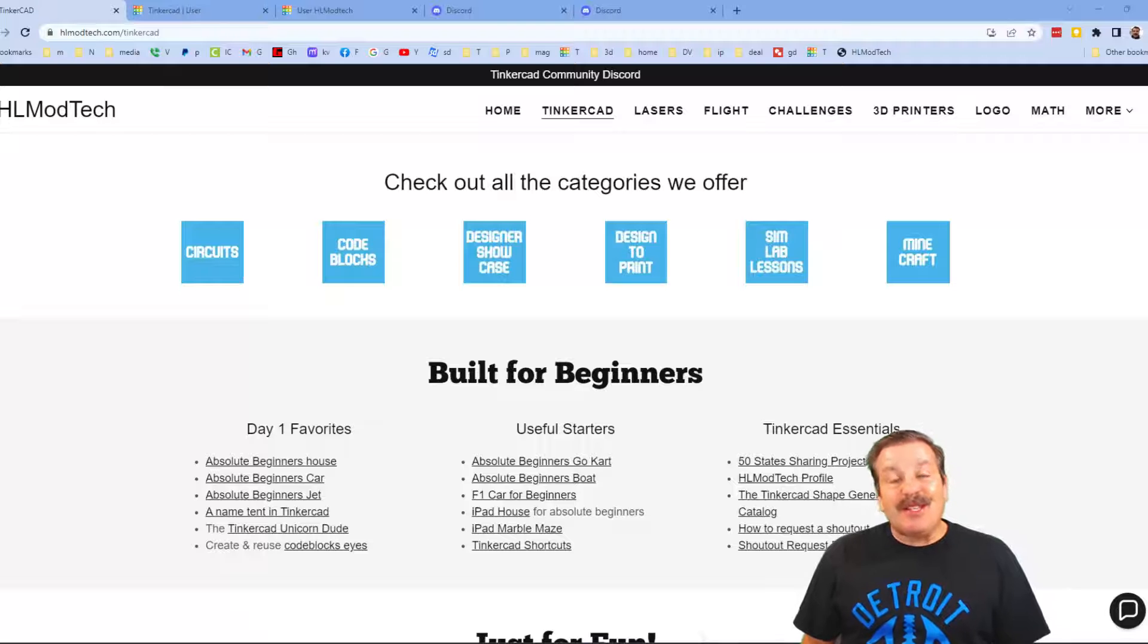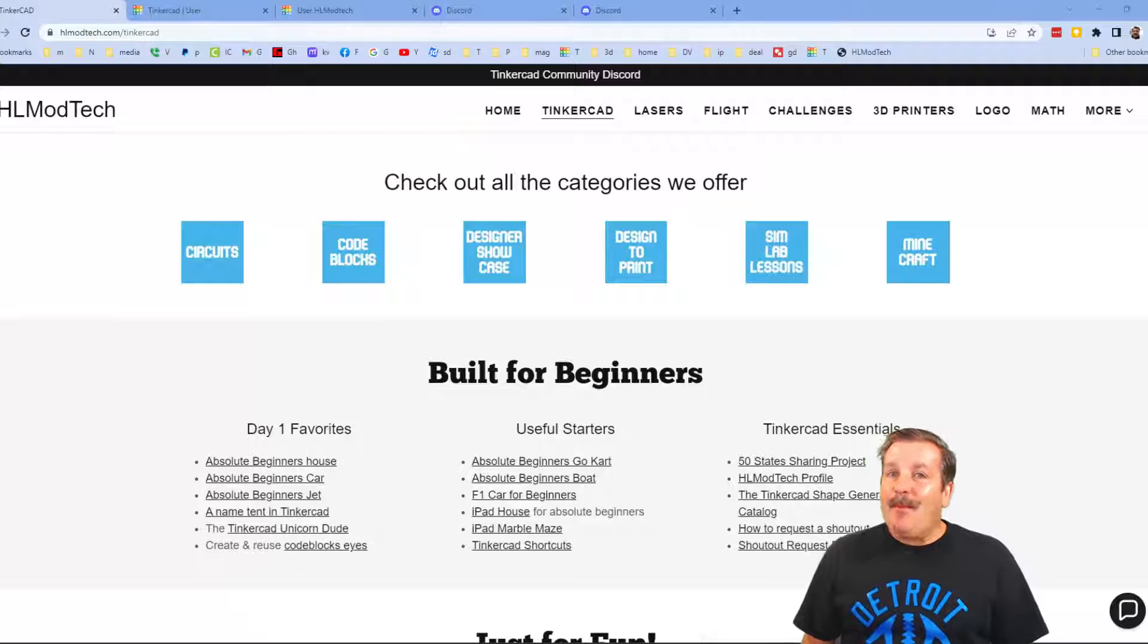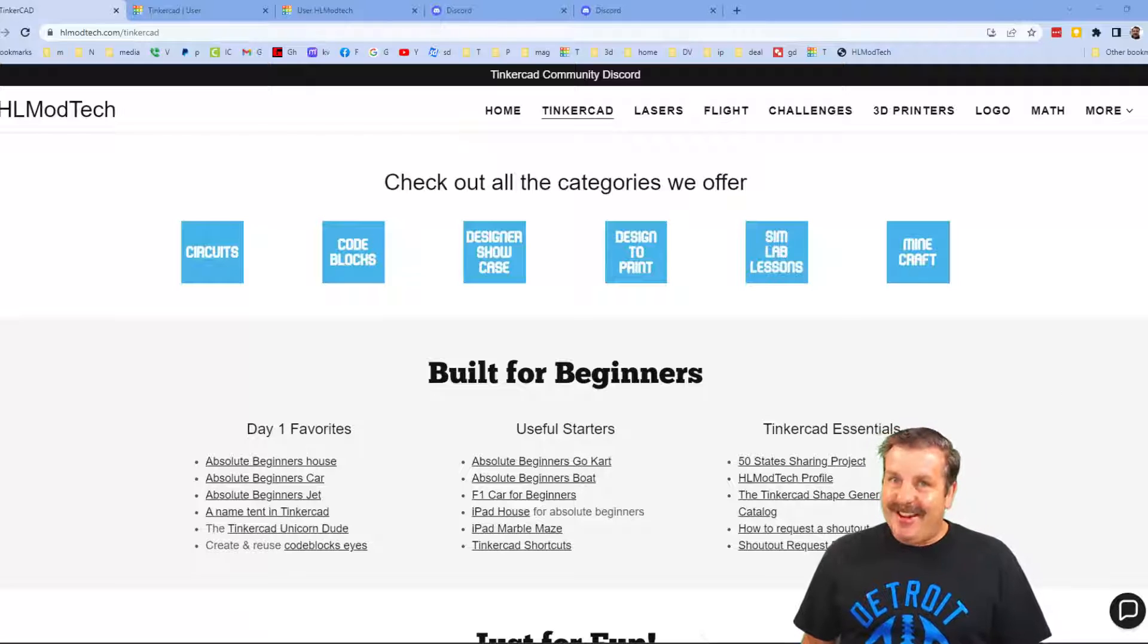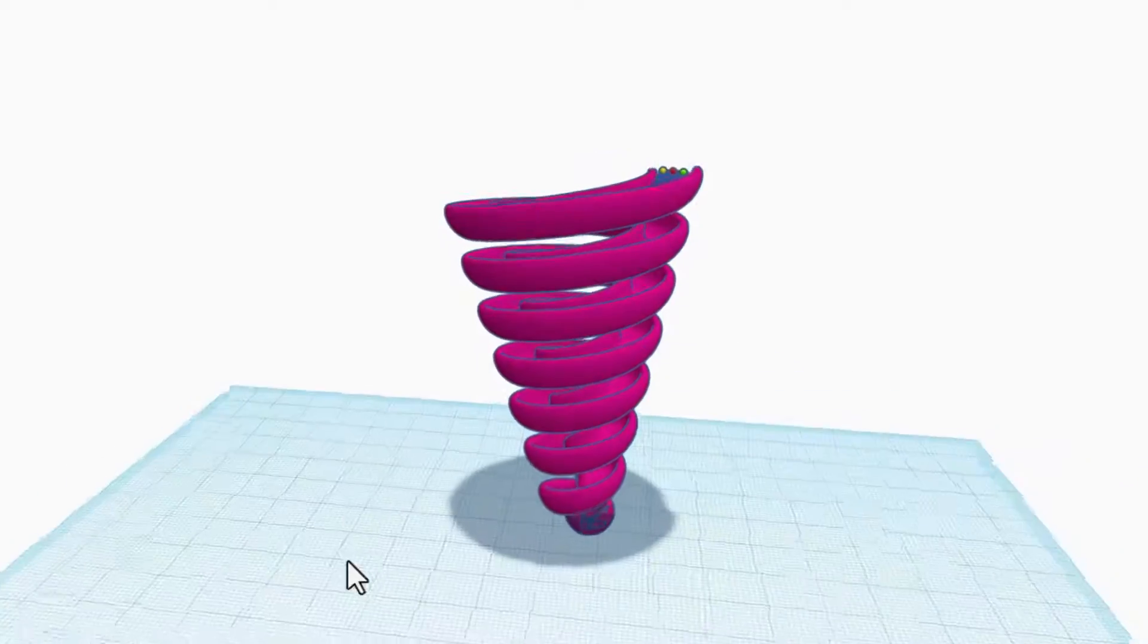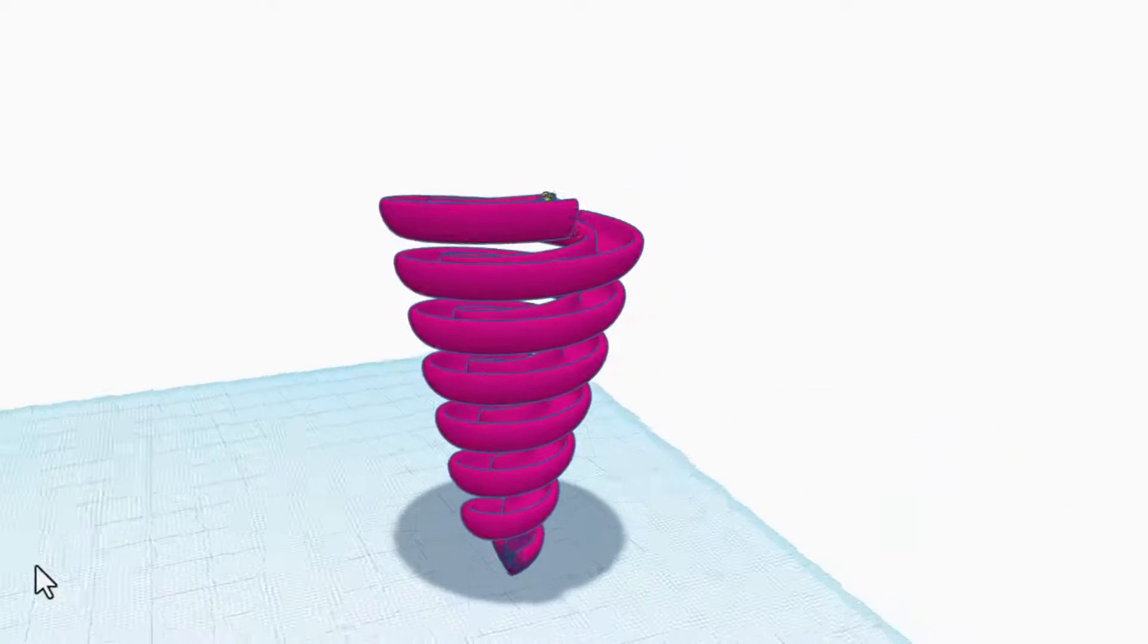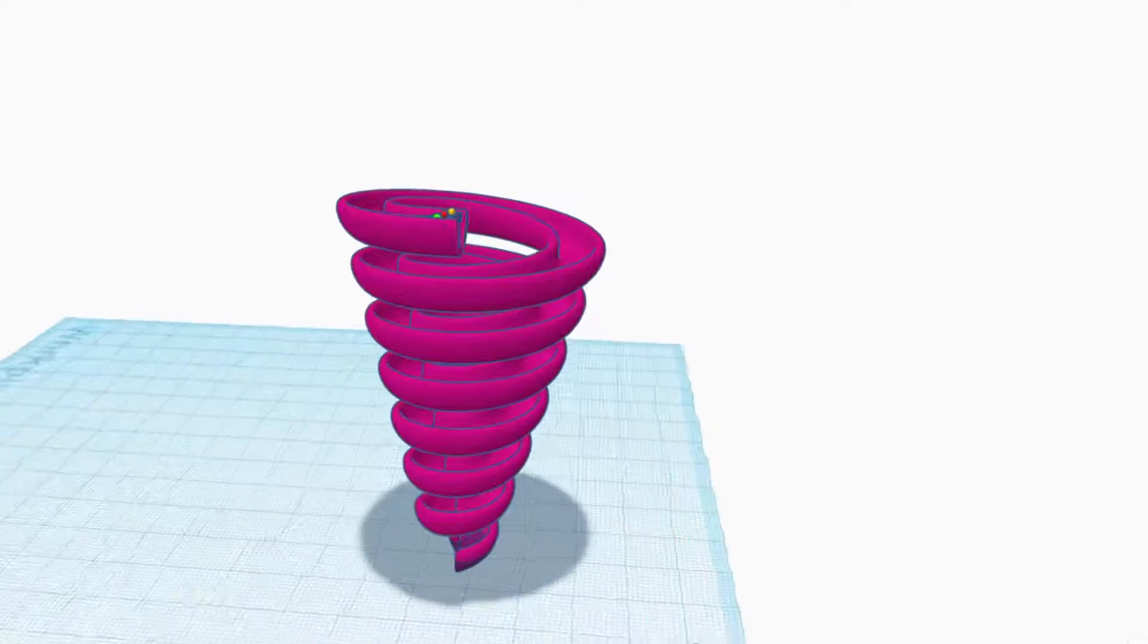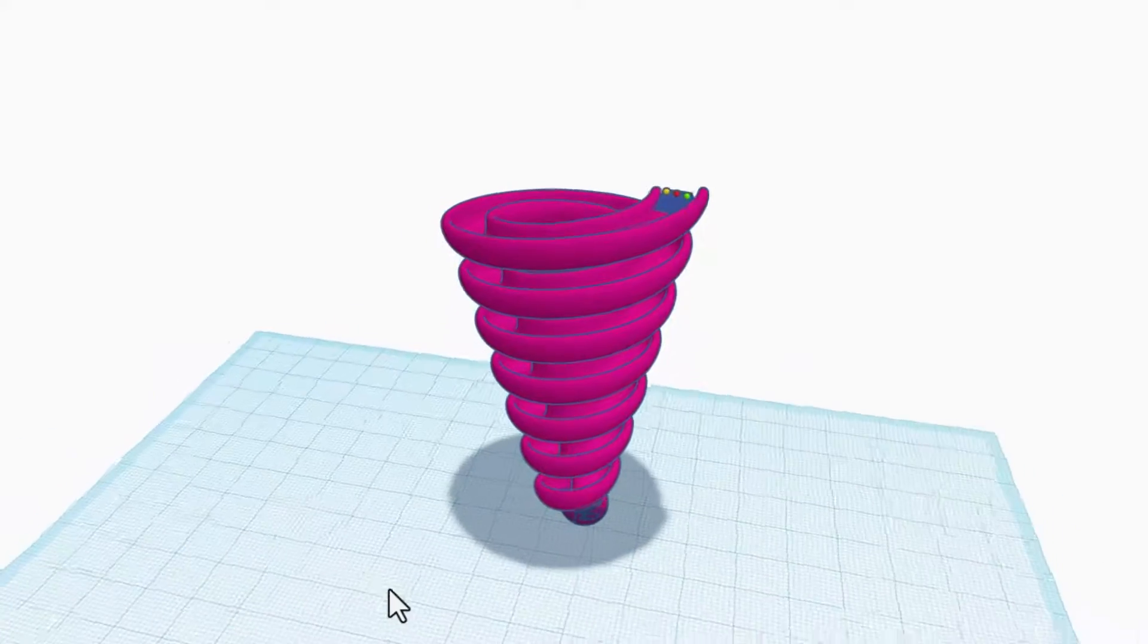Good day friends, it is me HL Mod Tech and I am back with another fun fast Tinkercad project. Let's get cracking friends, it is time for another fun and fantastic Simlab creation. Let me show you how easy it is to make this.